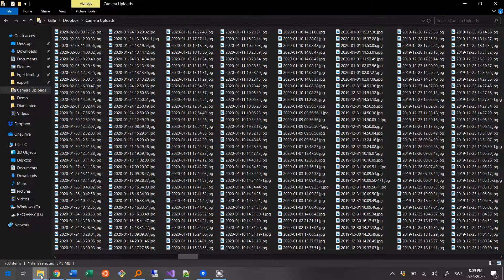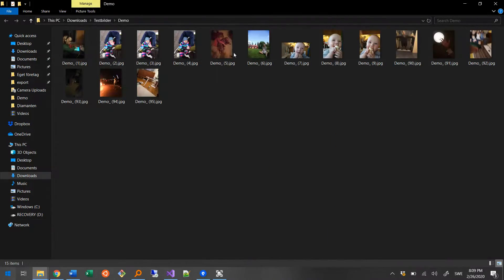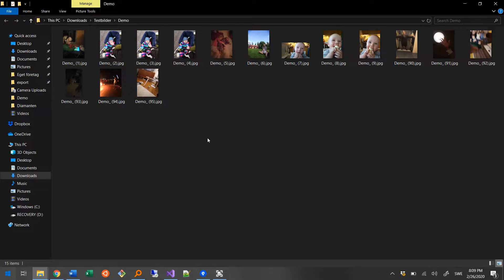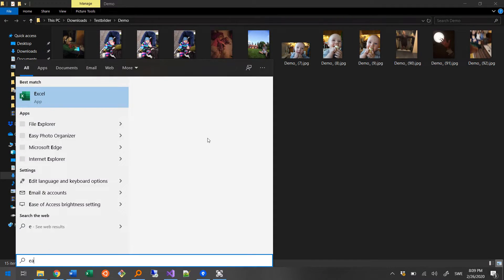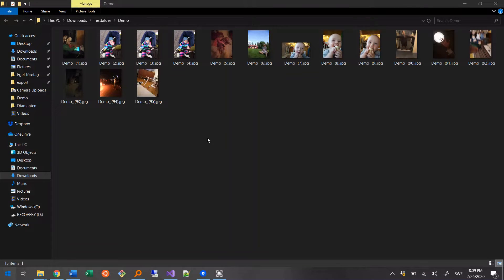This is just a short demo, so here are the sample photos that I want to organize. I start by opening the program, which is called Easy Photo Organizer.